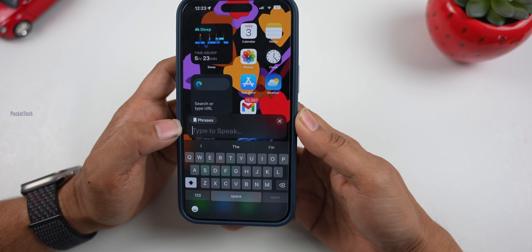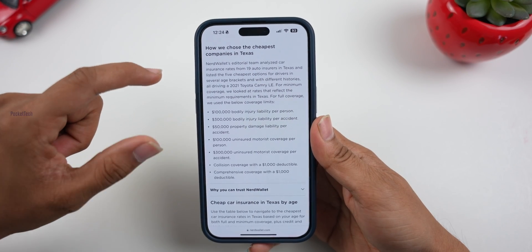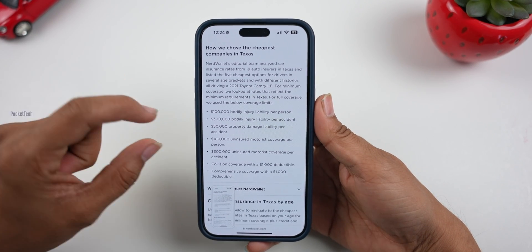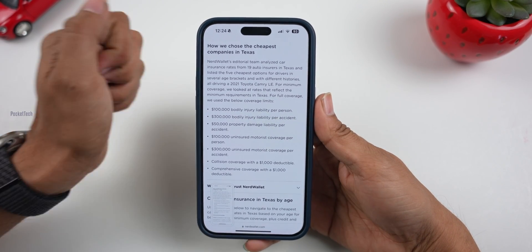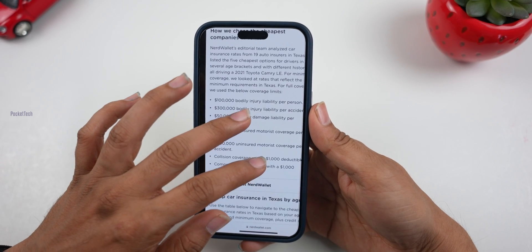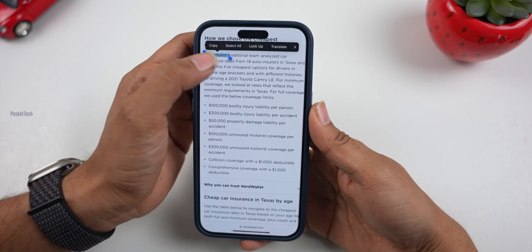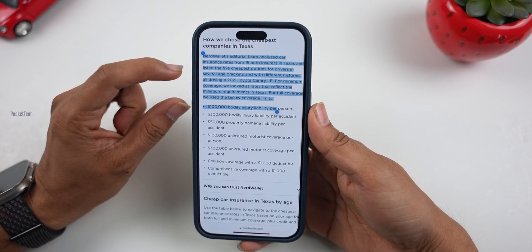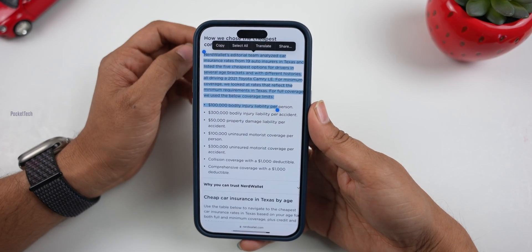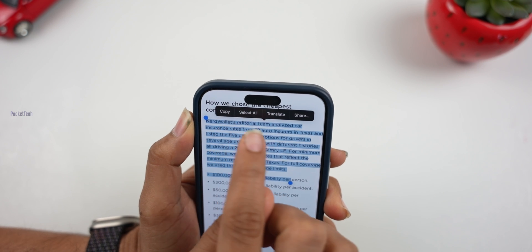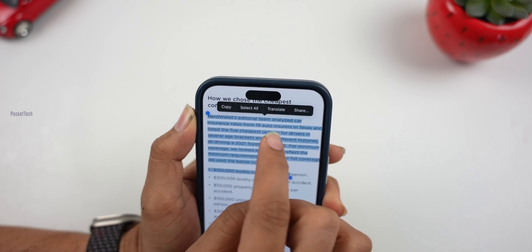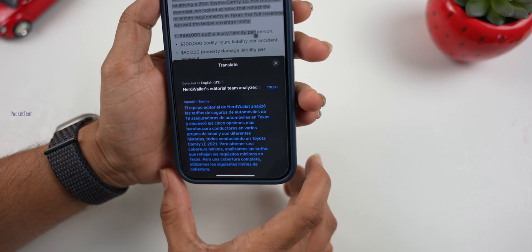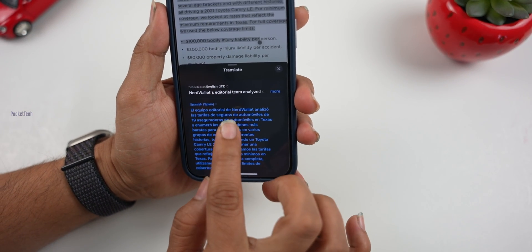The fourth feature is Live Text — on any website, screen image, or text in an image, we can copy the text directly from the image. In a screenshot, we can easily copy the text. If we click on Translate, we can translate the text to Spanish or other languages.